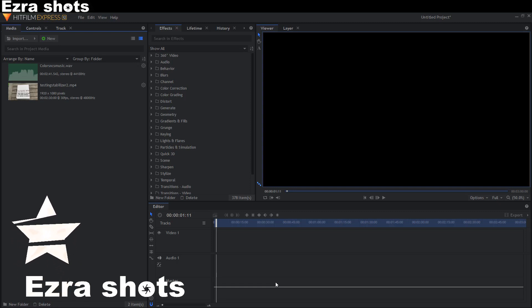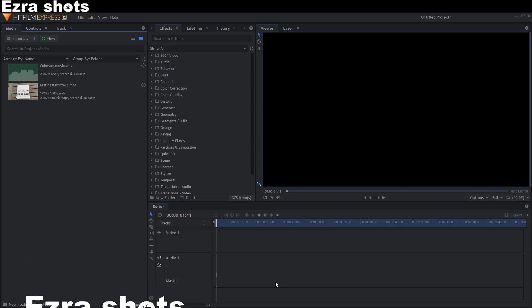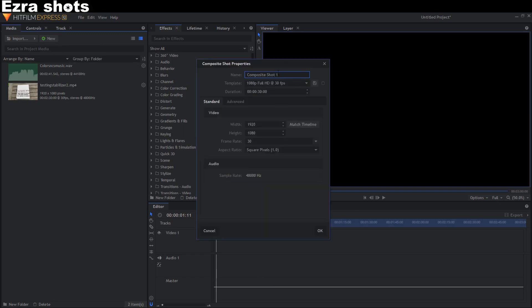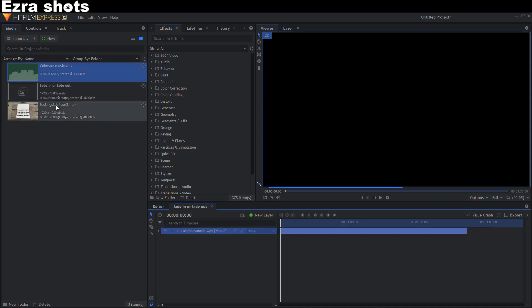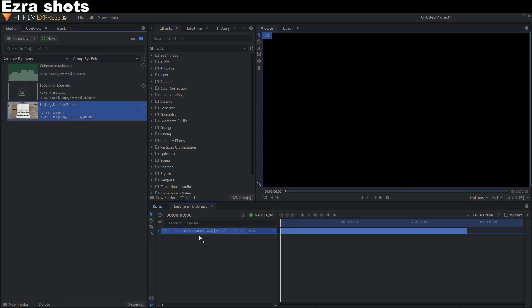You have two options to fade out or fade in. But first make a composite shot and I call it fade in or fade out. Drag your videos or music into the composite shot.